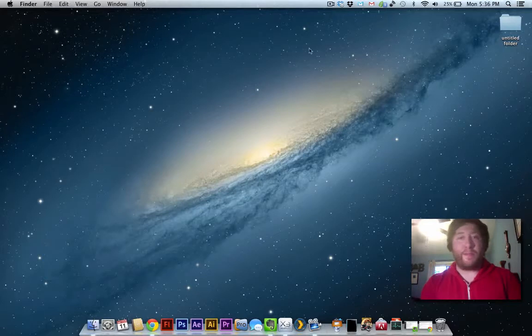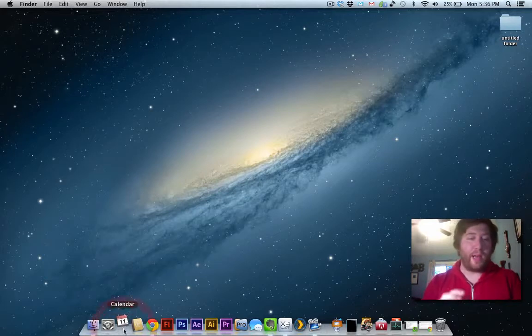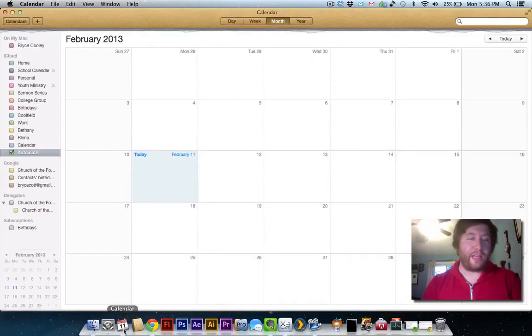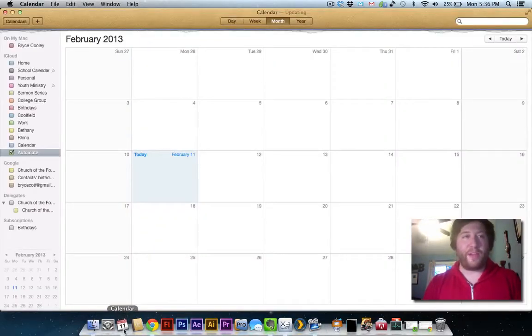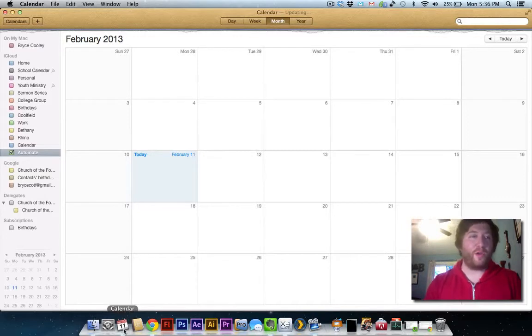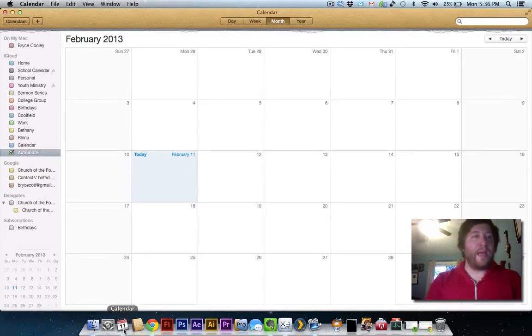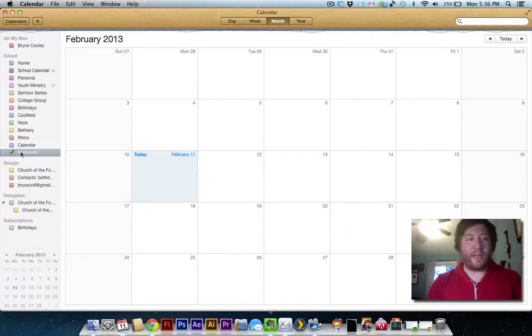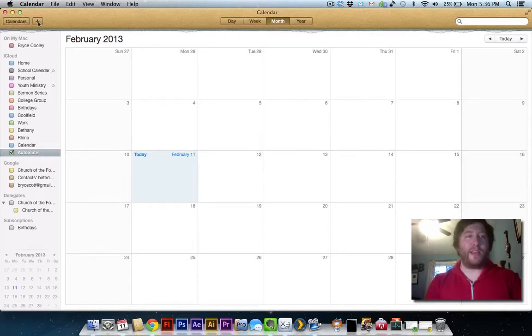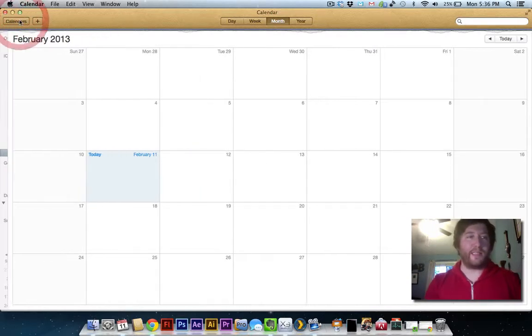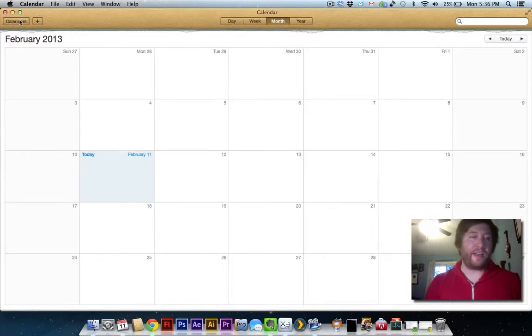That place for me was in Calendar, or iCal if you have an older version of OSX. You'll notice over here I've created a separate category for automating things. This is not necessary, but you can do it if you want.